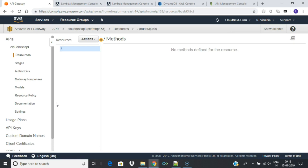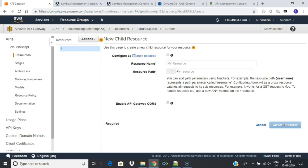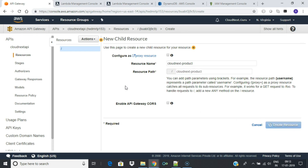Select Resources. Create a new resource and give it any name. A resource is nothing but a URL segment — the resource name is your default path to that resource and you can also edit the same. Leave everything else as default.